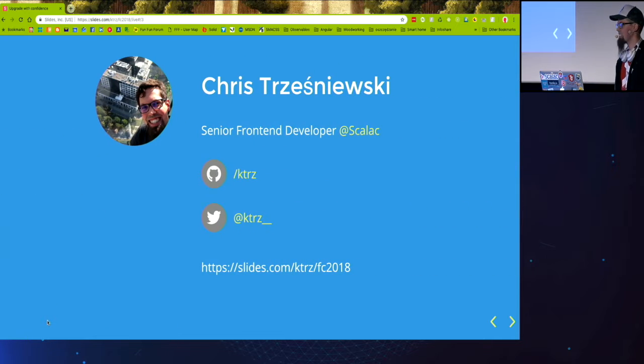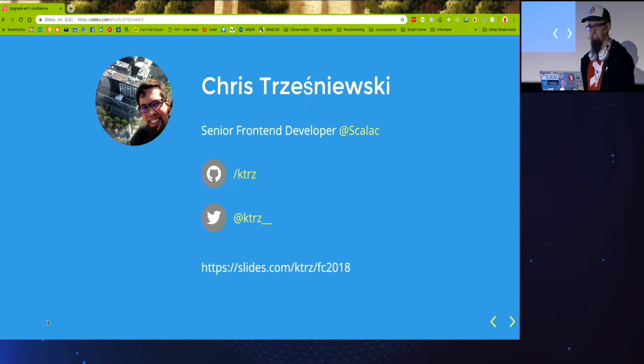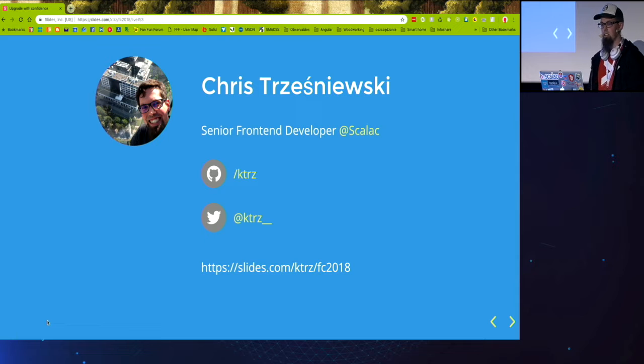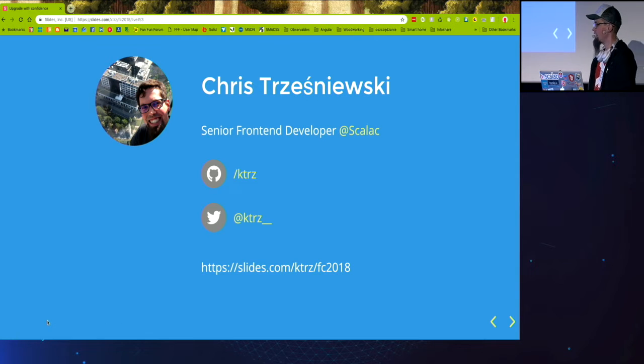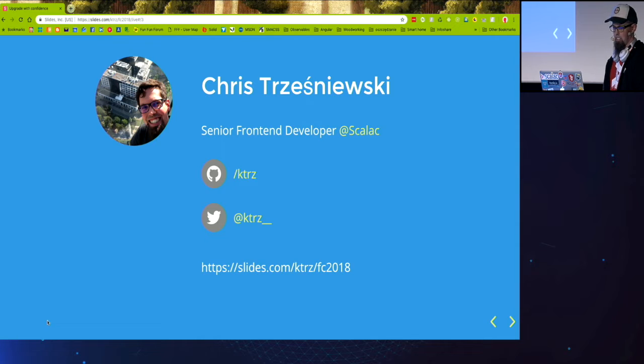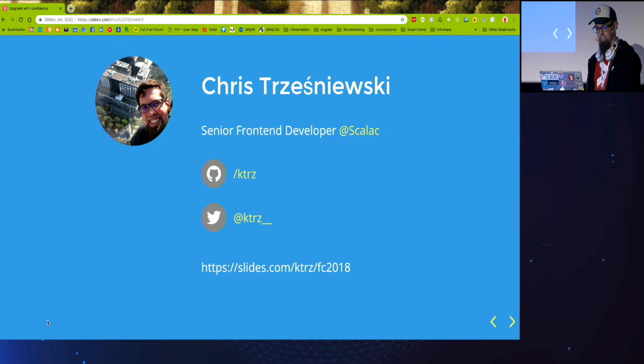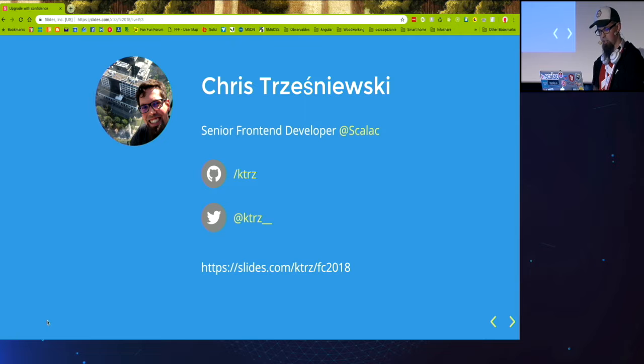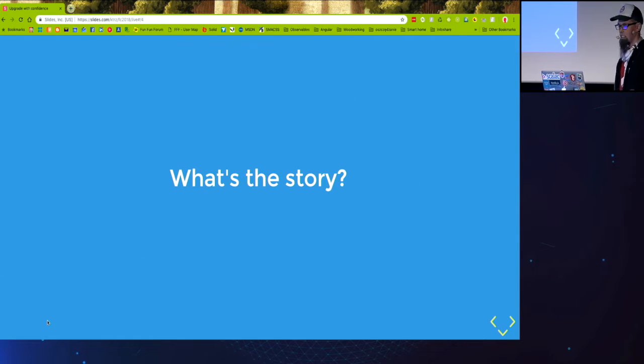So my name is Chris Trześniewski, I'm a senior frontend developer at Scala C. You can find me on Twitter via this handle and the slides are available under this link. I will post them after the presentation on Twitter. So what's the story?